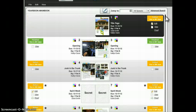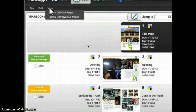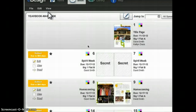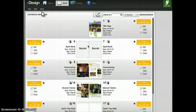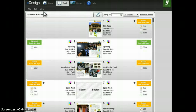Even better is to go to the View menu and choose Show Only My Pages, and then eDesign will just show you the pages to which you've been assigned. To go back to the full ladder view, go back to View and turn off Show Only My Pages.